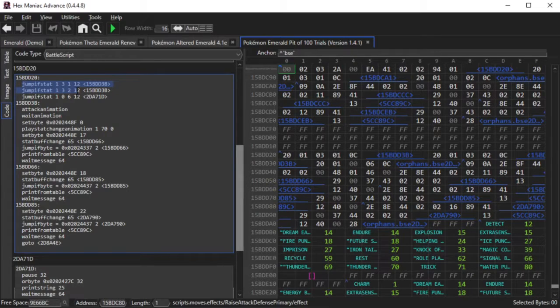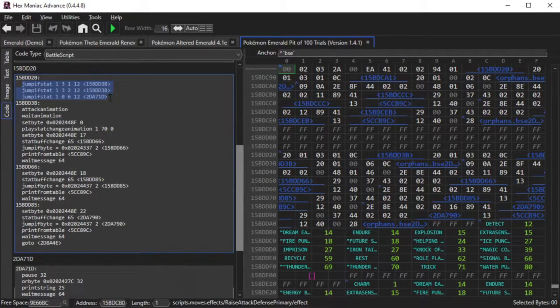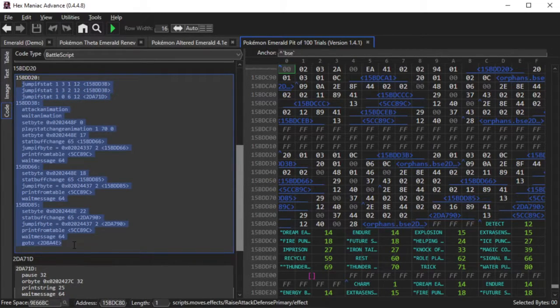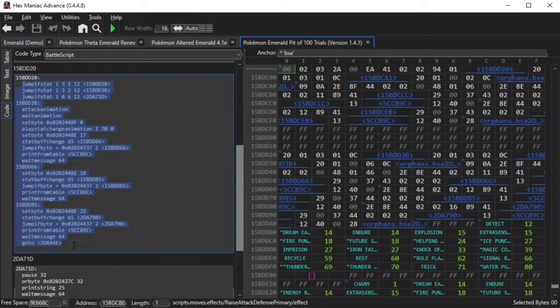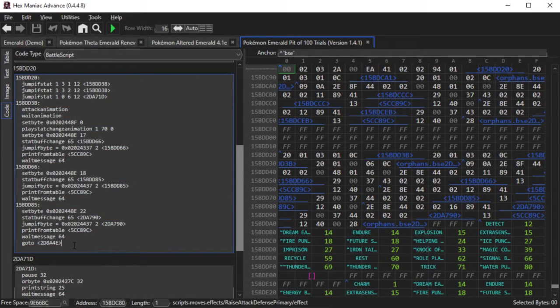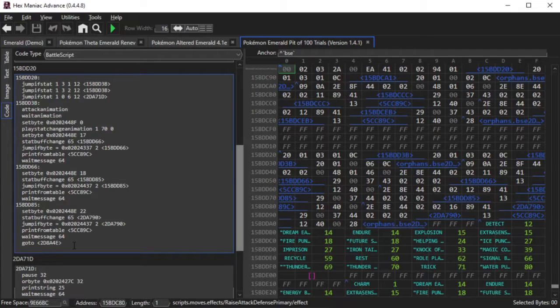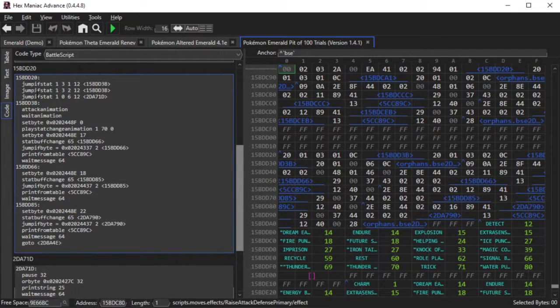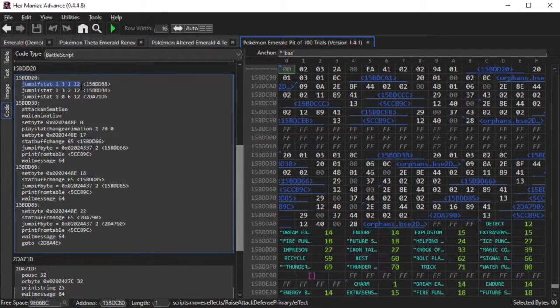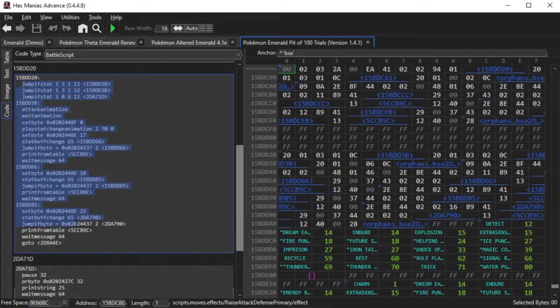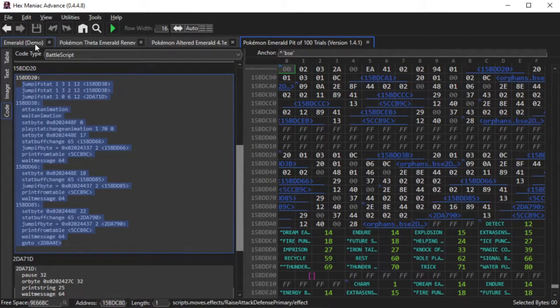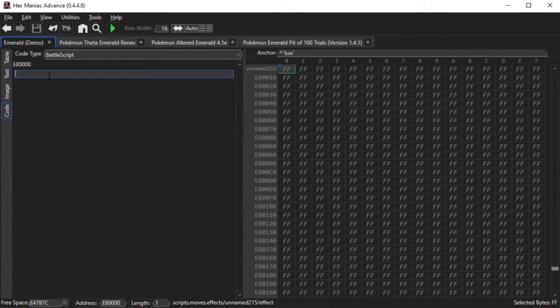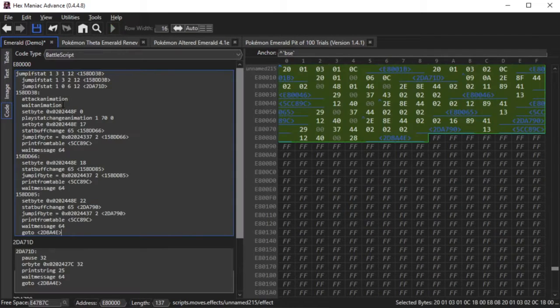I don't advise taking code from other ROM hacks, but if you credited the original developer for one feature, and you want to implement another feature that's really similar, like for example Quiver Dance and Coil, if you're able to notice particular patterns, or if the features are so similar you can change a couple of numbers, then you're basically implementing the same feature that you're already crediting twice.